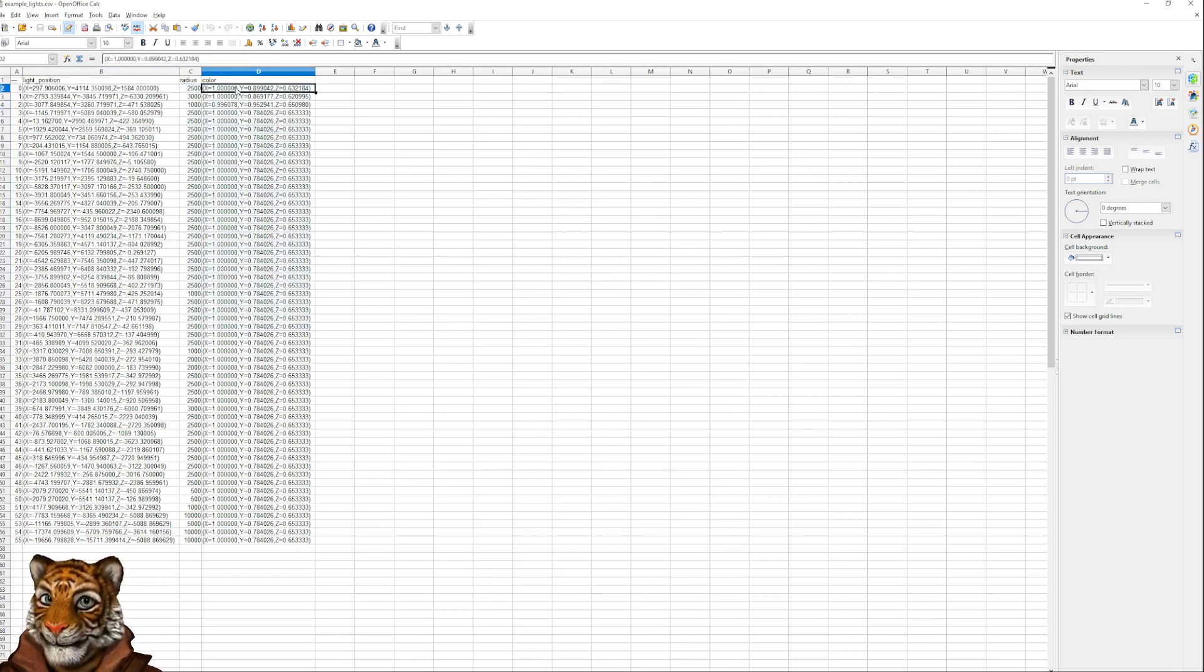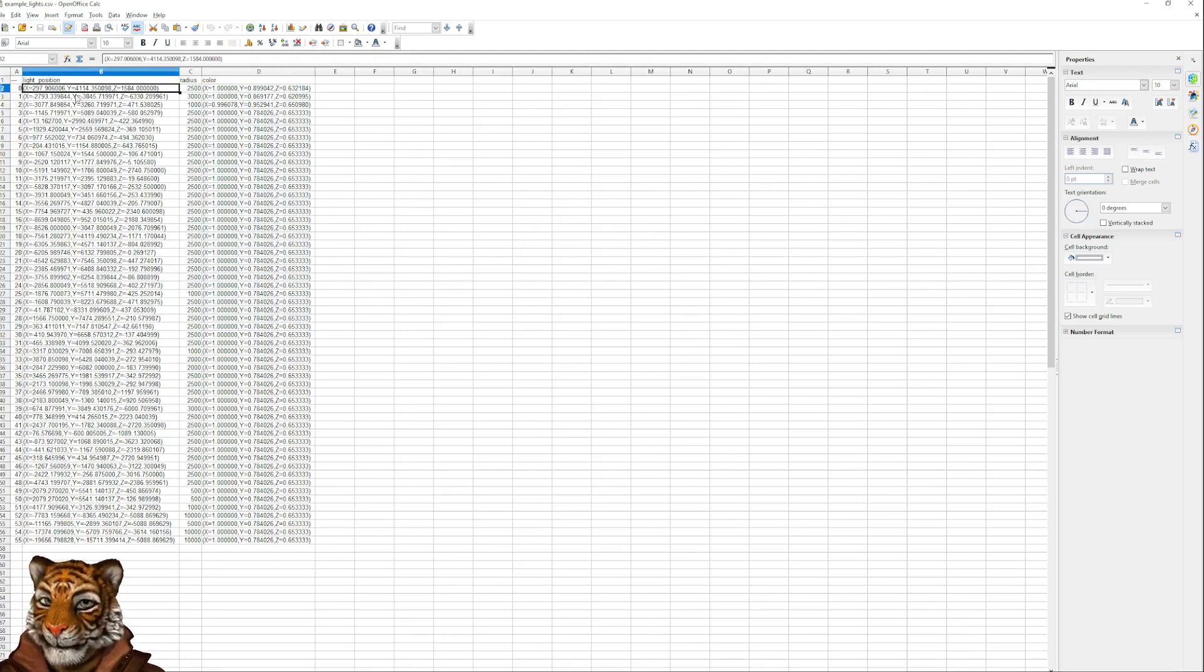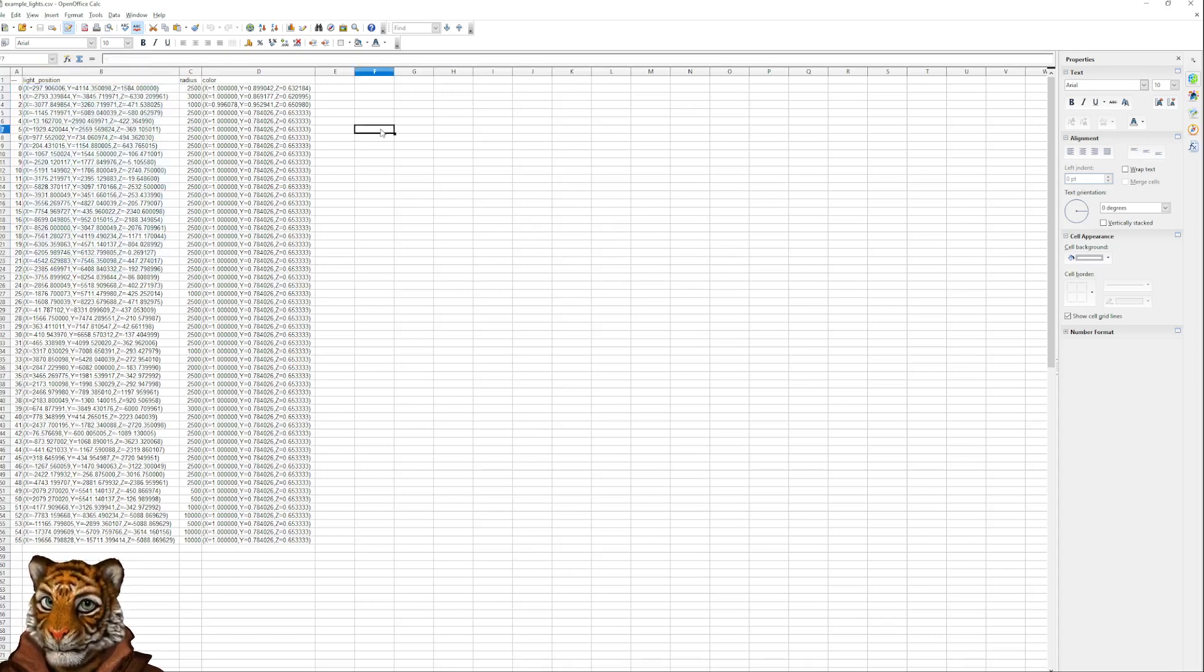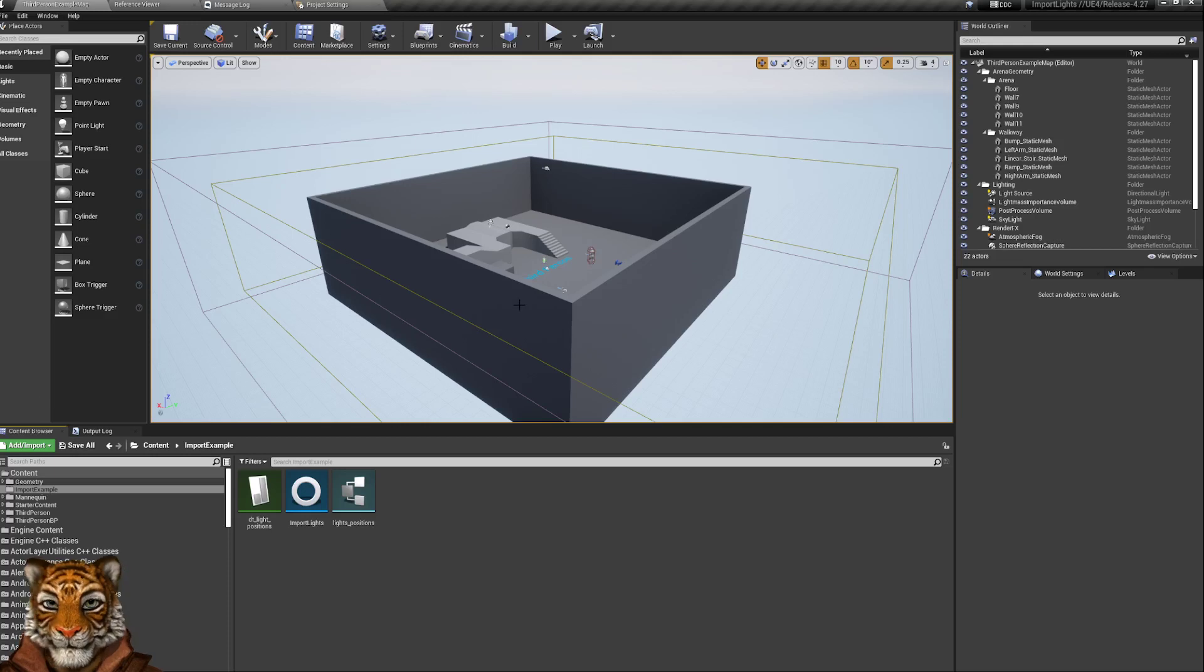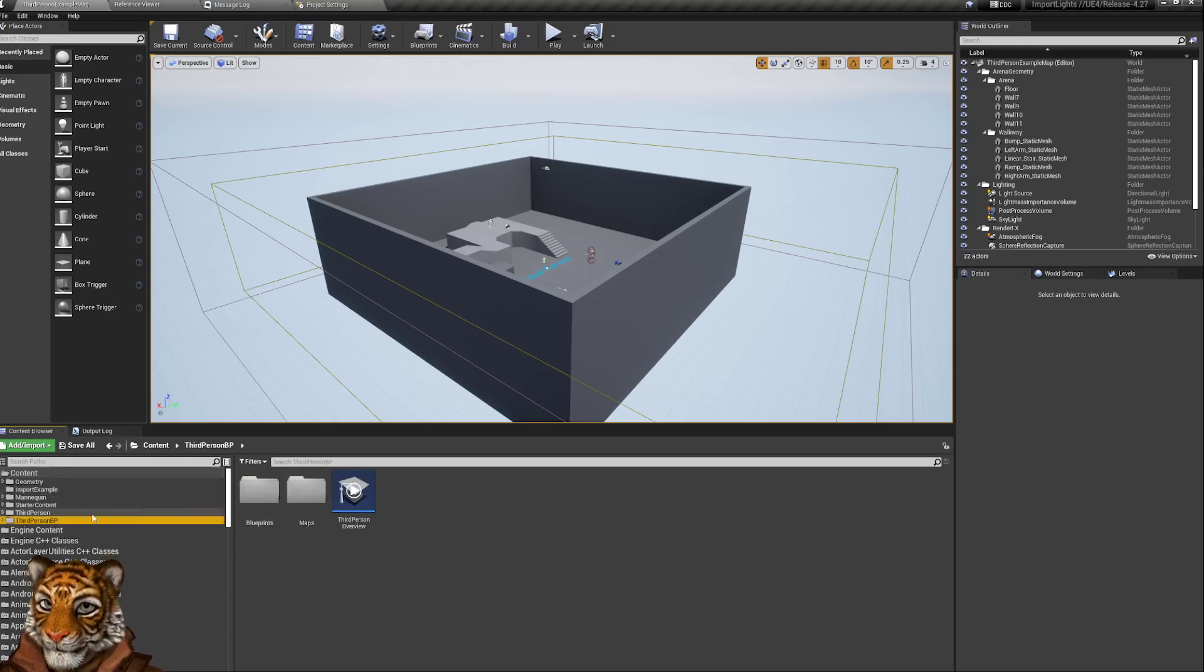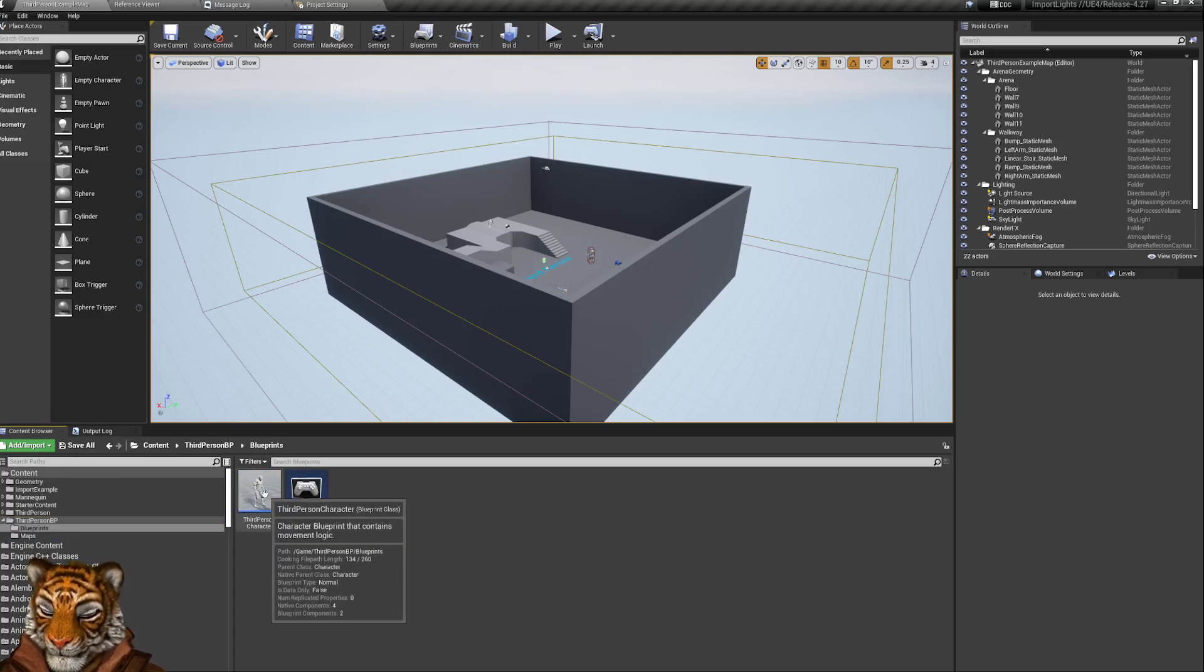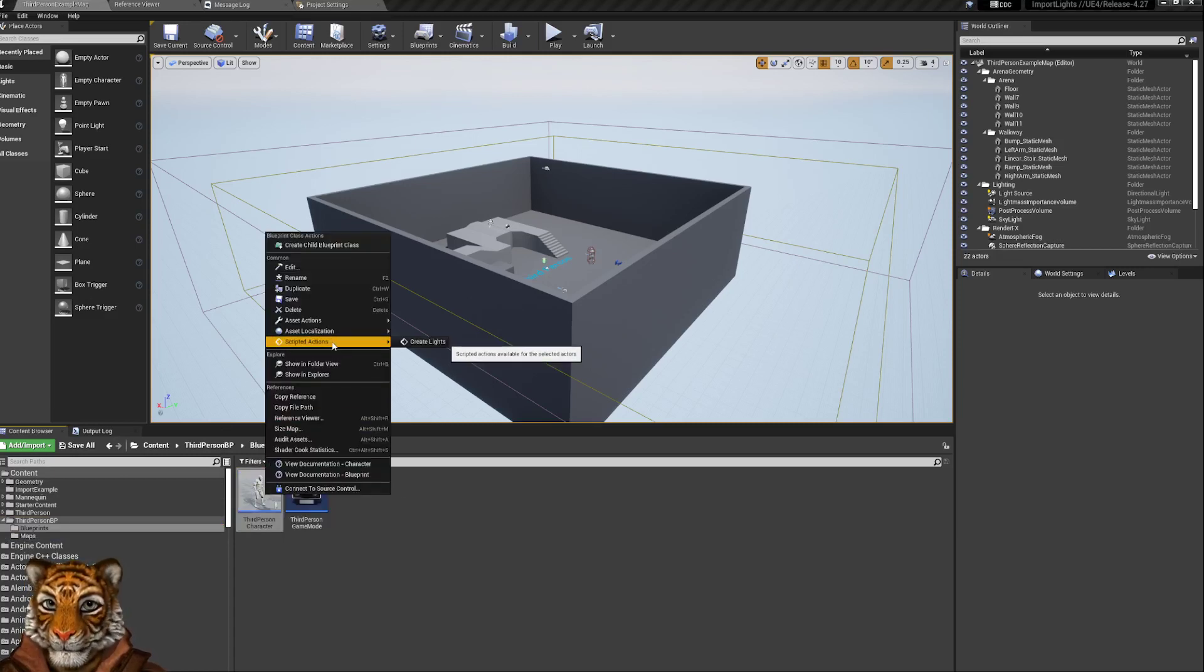So this is the data that will be loaded. If you are loading objects instead of lights, I think you can change the properties here slightly, but you will have the position loaded as well in the same way. Then when you are here, you can click on any object, even your character or whatever, and you can access the script actions.